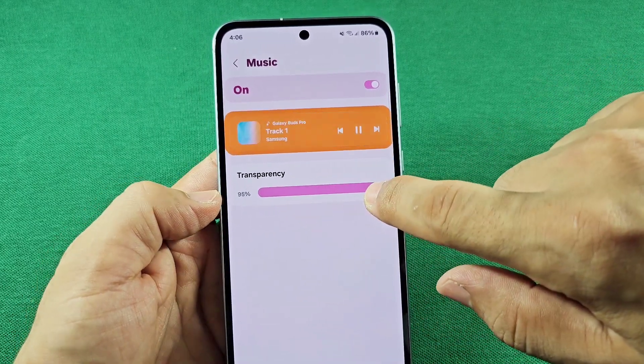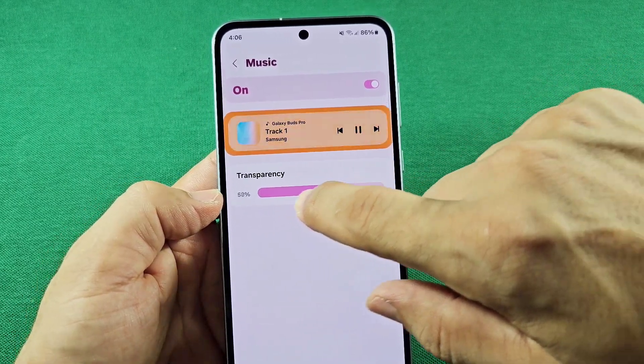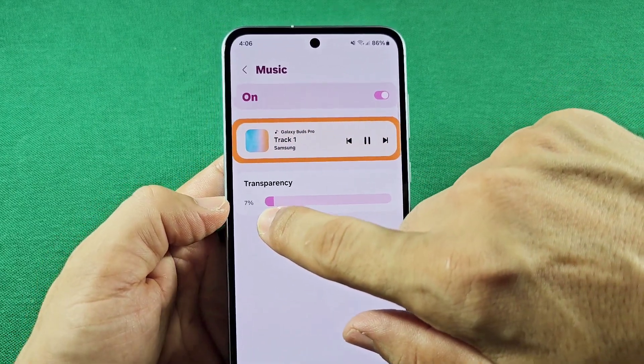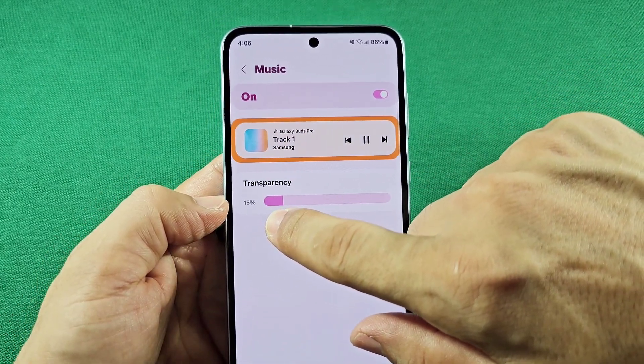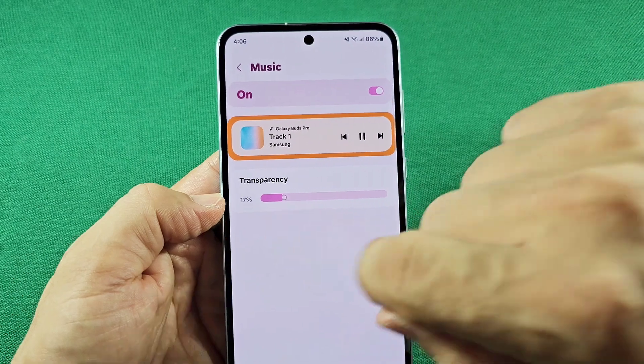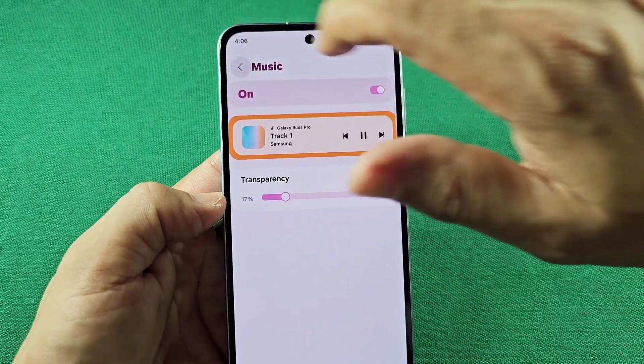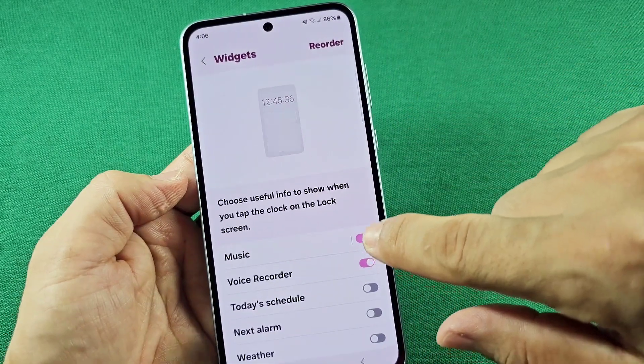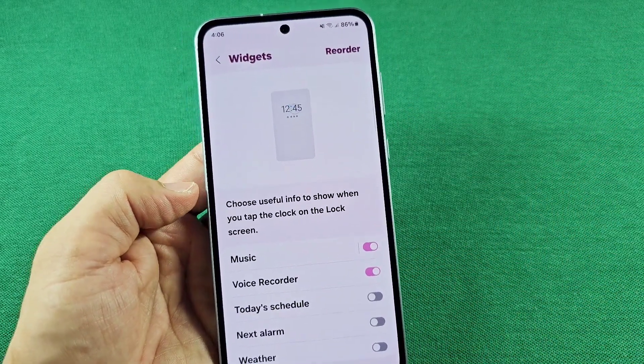You can tap on the Music widget and go into it to turn it on. You can also adjust the transparency — make it lighter or make it really visible — it's up to you. Once it's turned on, it's on.